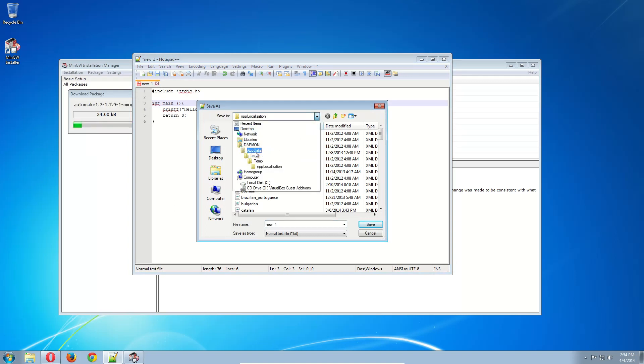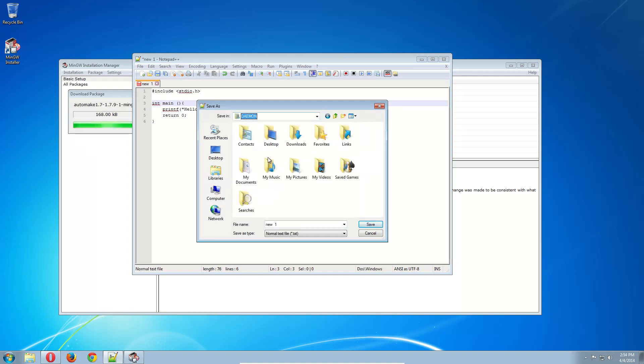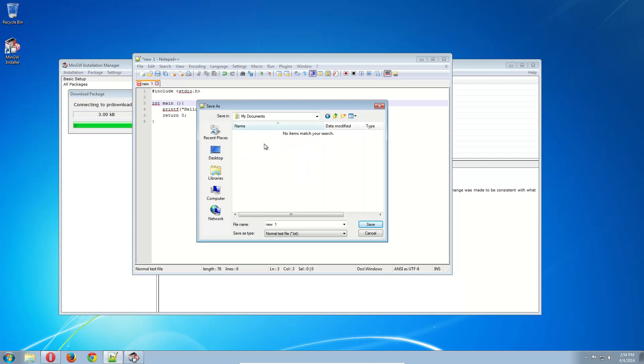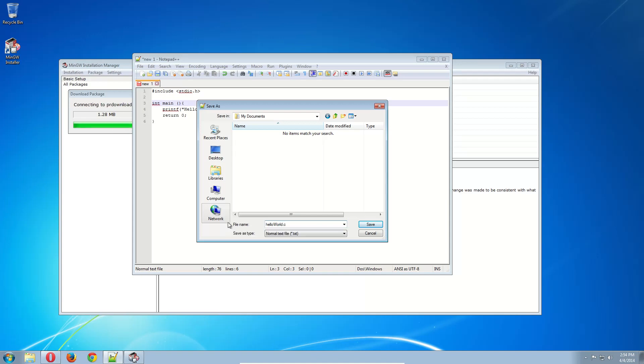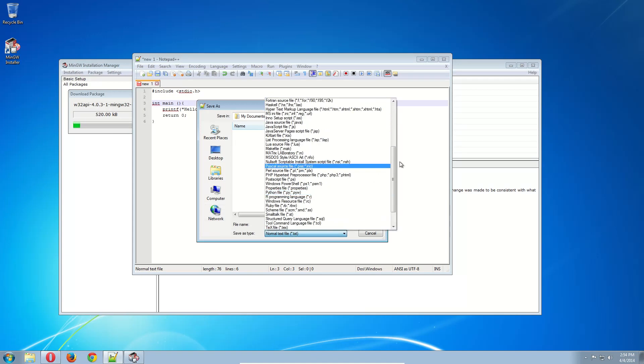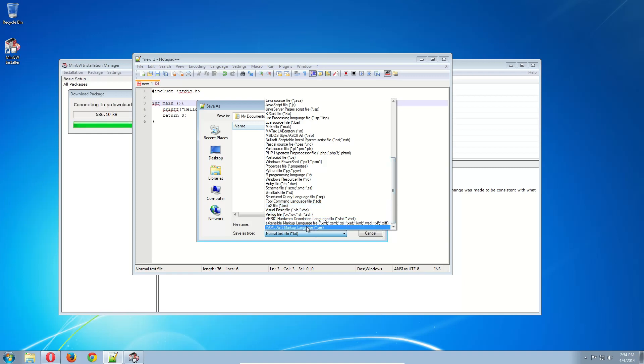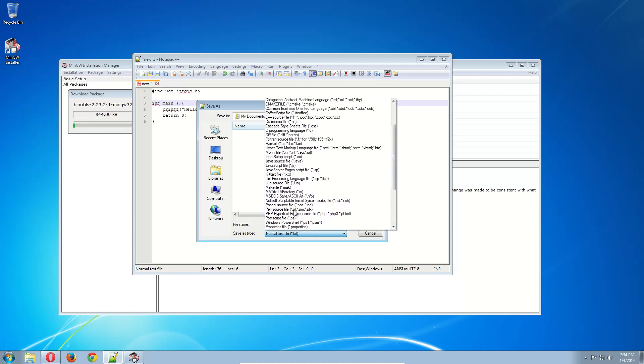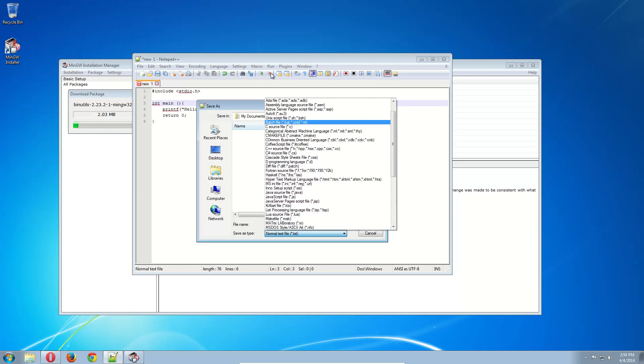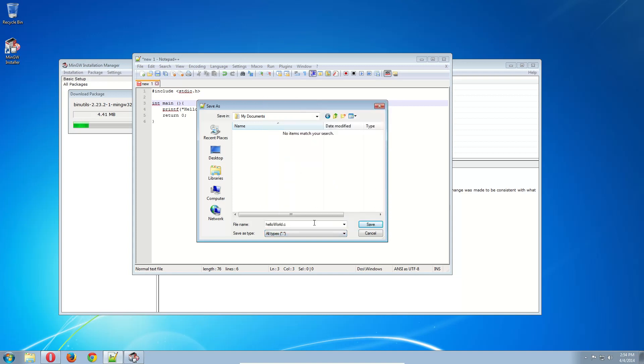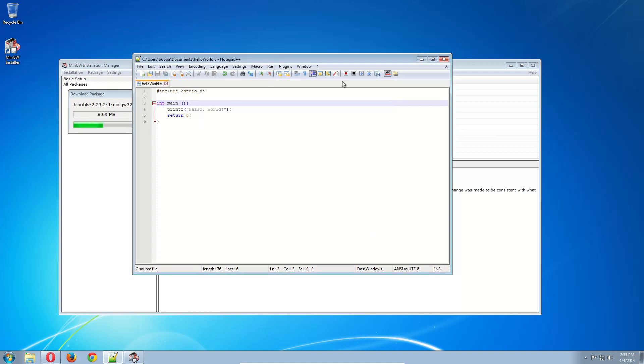So I'm just going to go ahead and save this really quick. I'm going to put this in Documents. Hello world dot C. Just make it all files. I'm just going to go to all types, which apparently is at the top. Hello world dot C. So when this is done, we're just going to compile this program and I'll show you how to use the compiler.